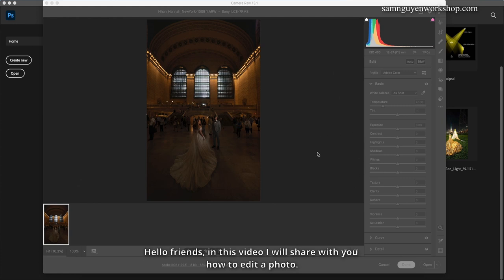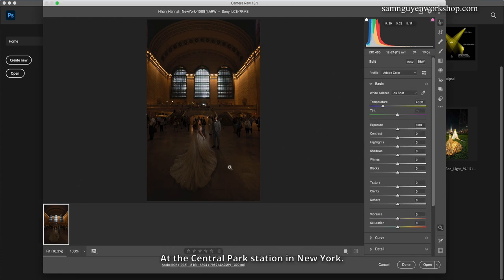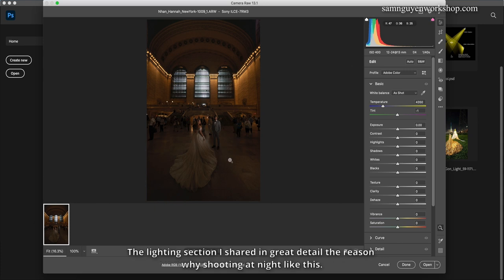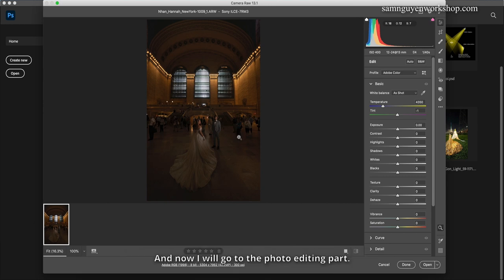Hello friends, in this video I will share with you how to edit a photo at the Central Park Station in New York. The lighting section I shared in great detail the reason why shooting at night like this. And now I will go to the photo editing part.